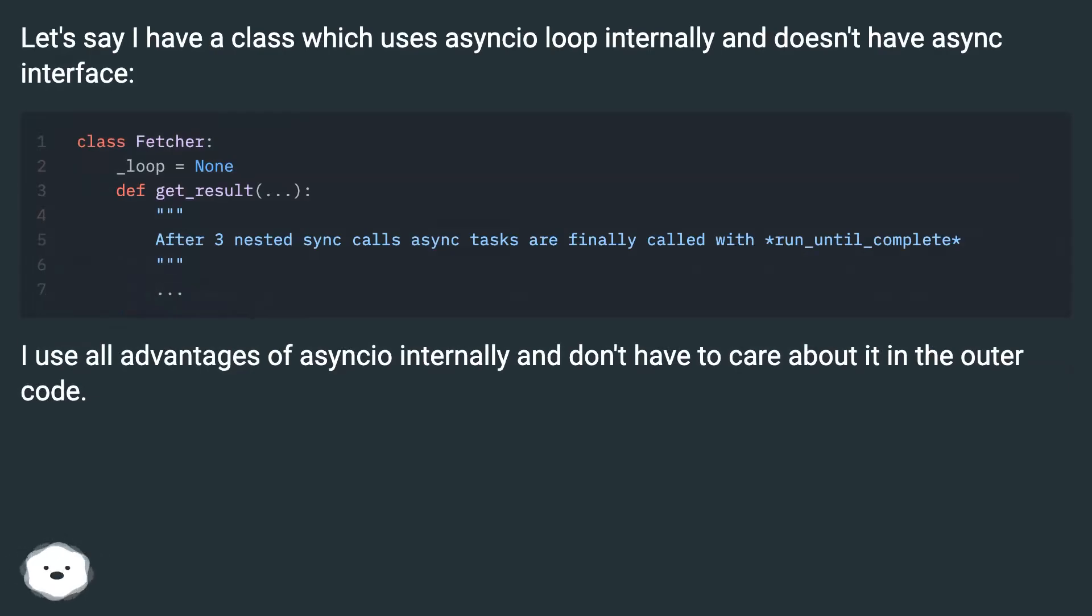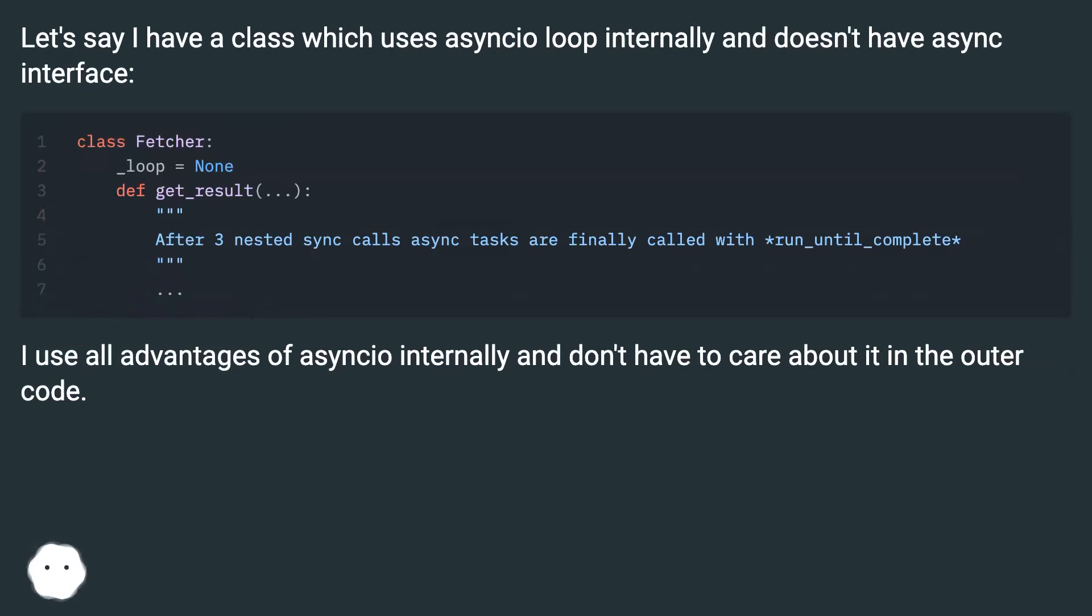Let's say I have a class which uses asyncio loop internally and doesn't have async interface. I use all advantages of asyncio internally and don't have to care about it in the outer code.